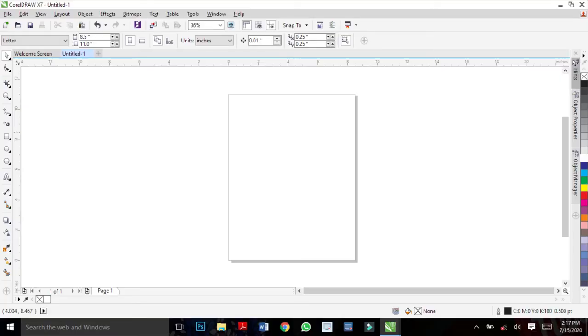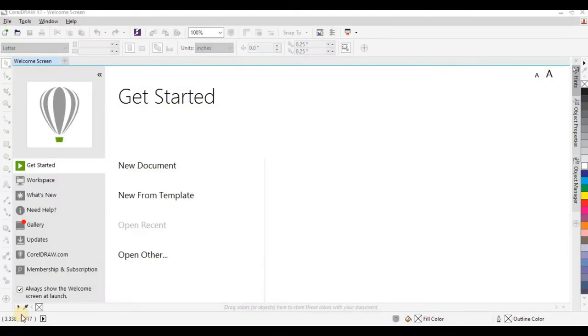A link to my playlist will be on the video description so you can watch all the videos. I will guide you through your graphic design training. Once you launch CorelDraw, this is what you see, and the next thing you want to do is create a new document by simply clicking here.